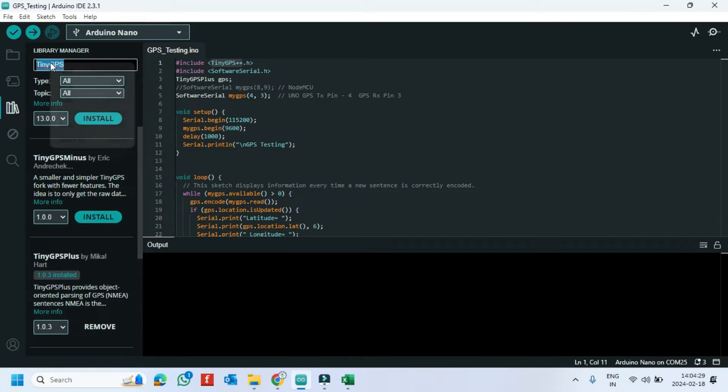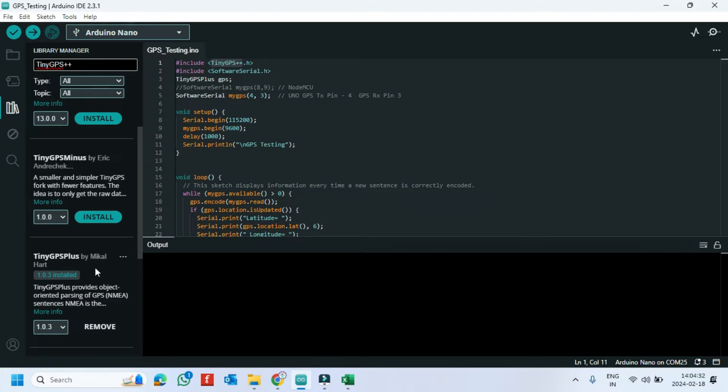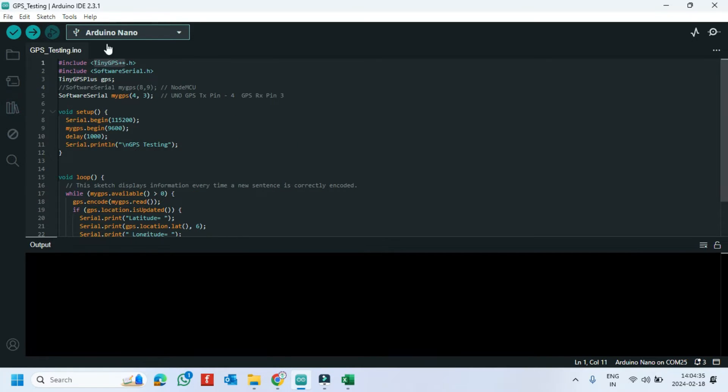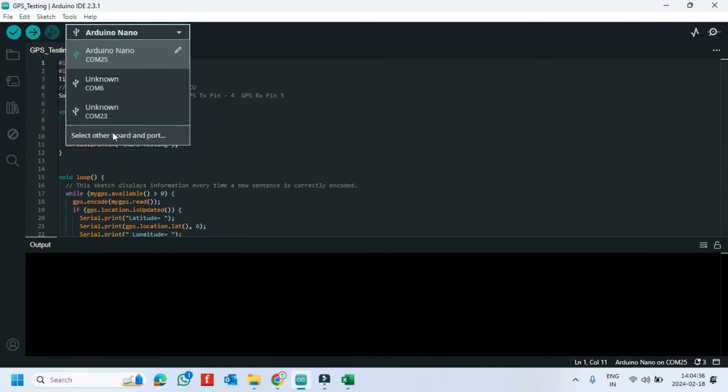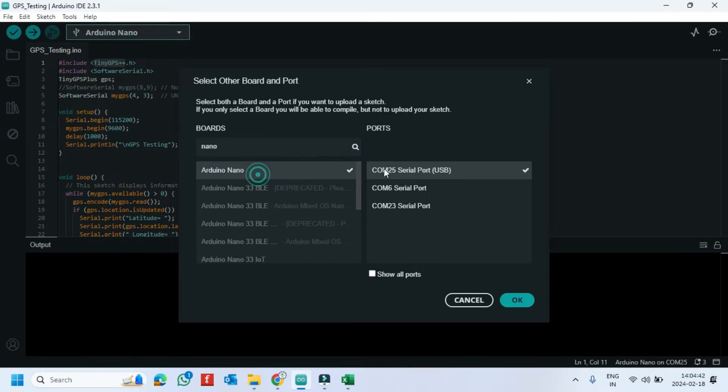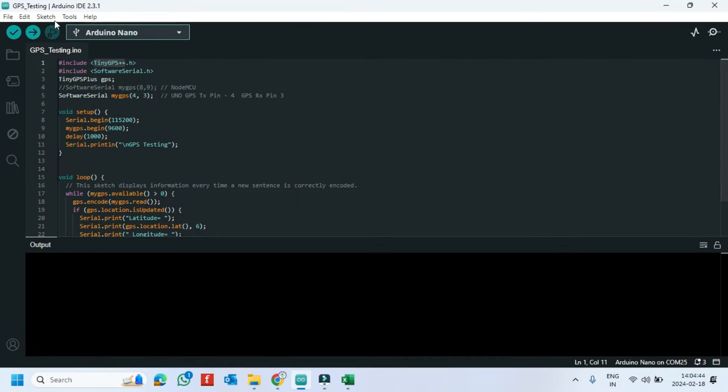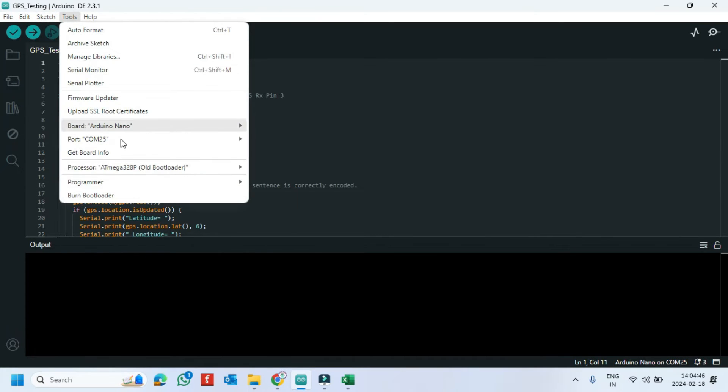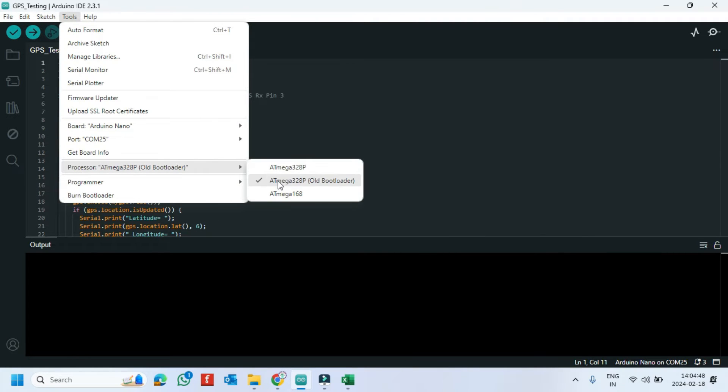Paste here and install the library. Choose your board and proper port number. If you do not know the port number, see in Device Manager.